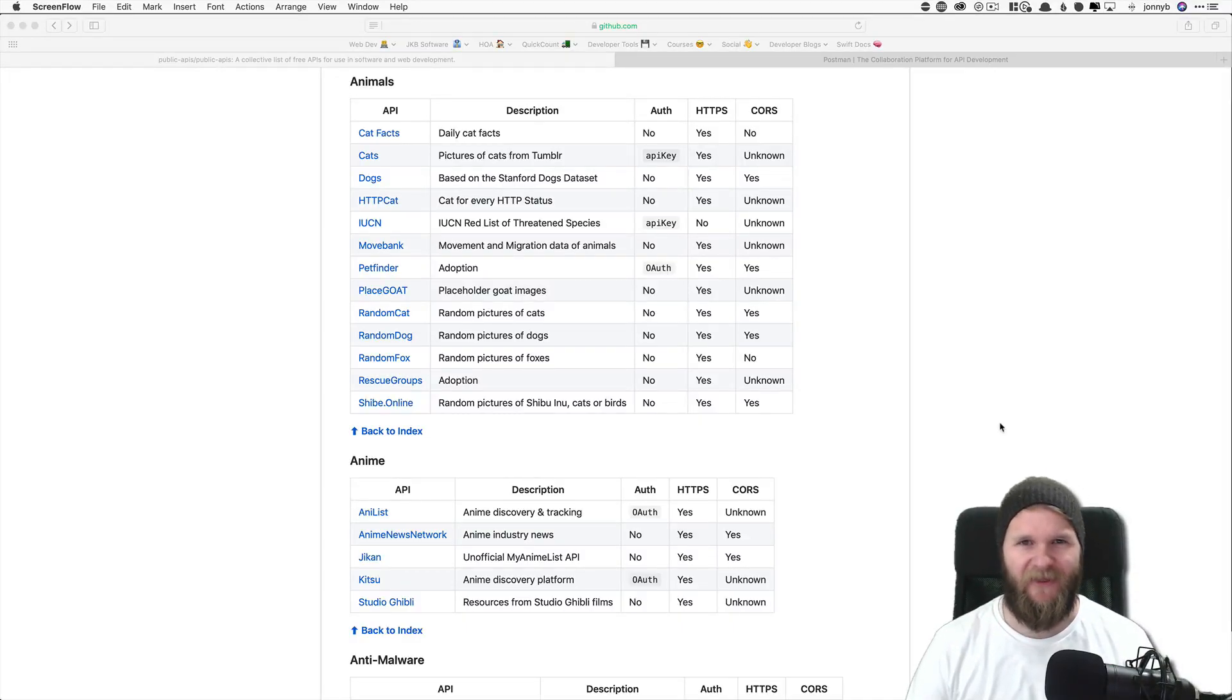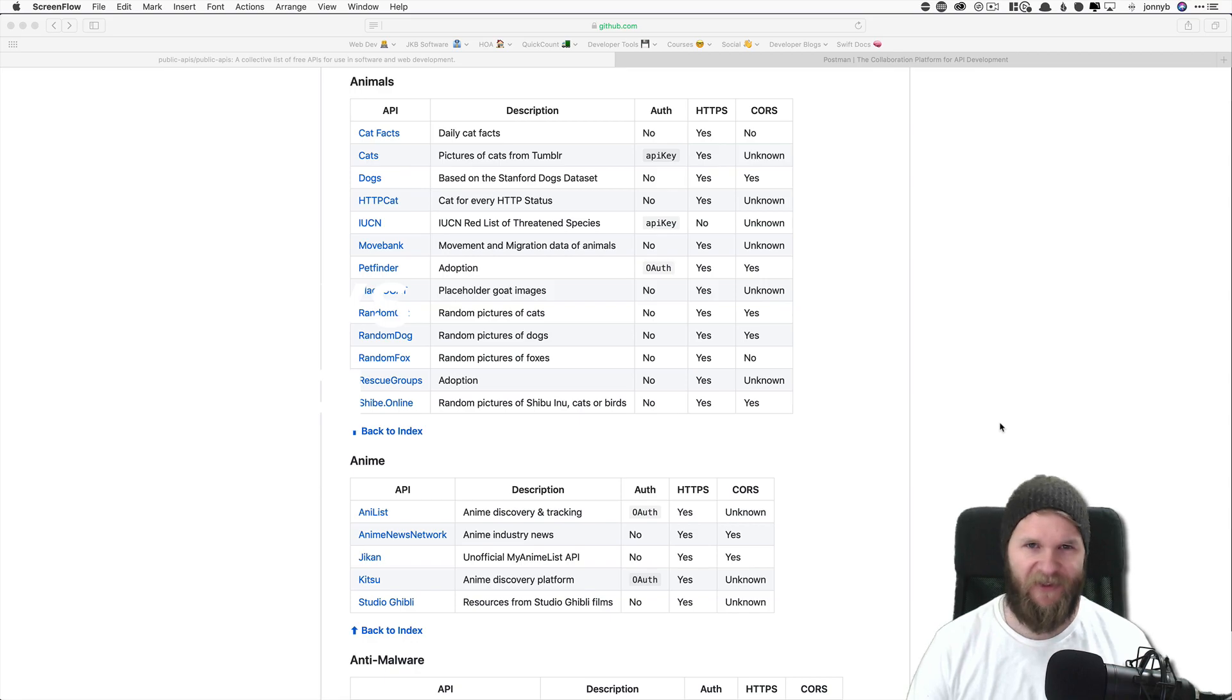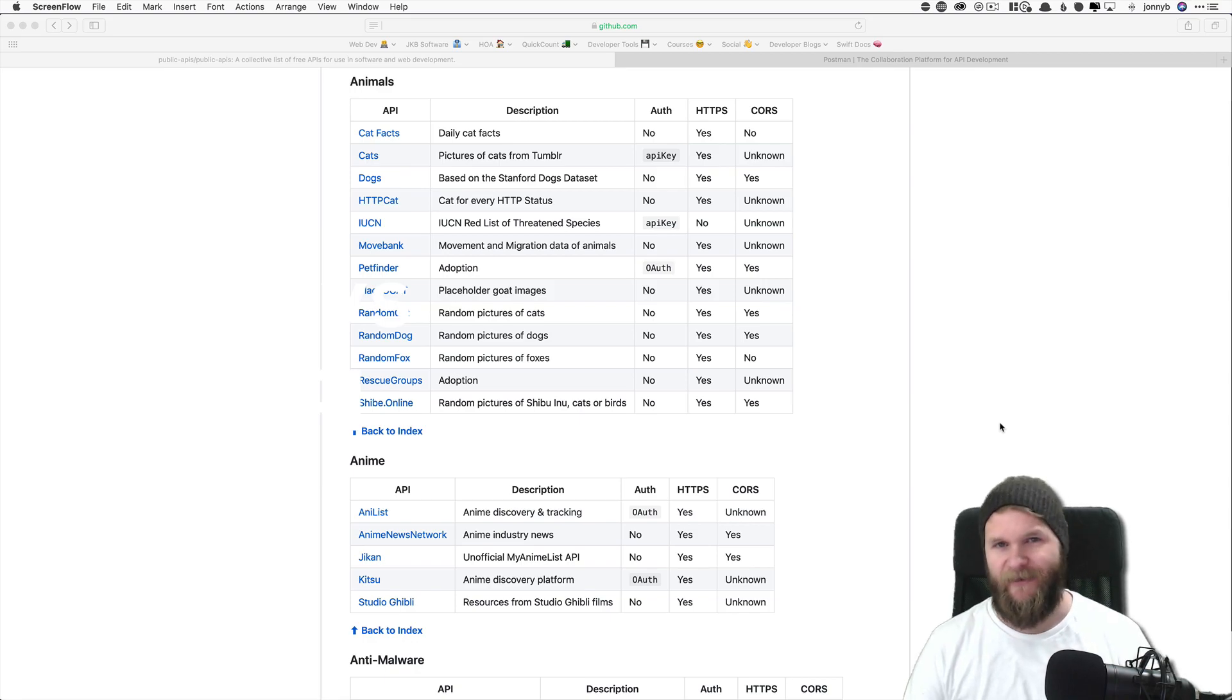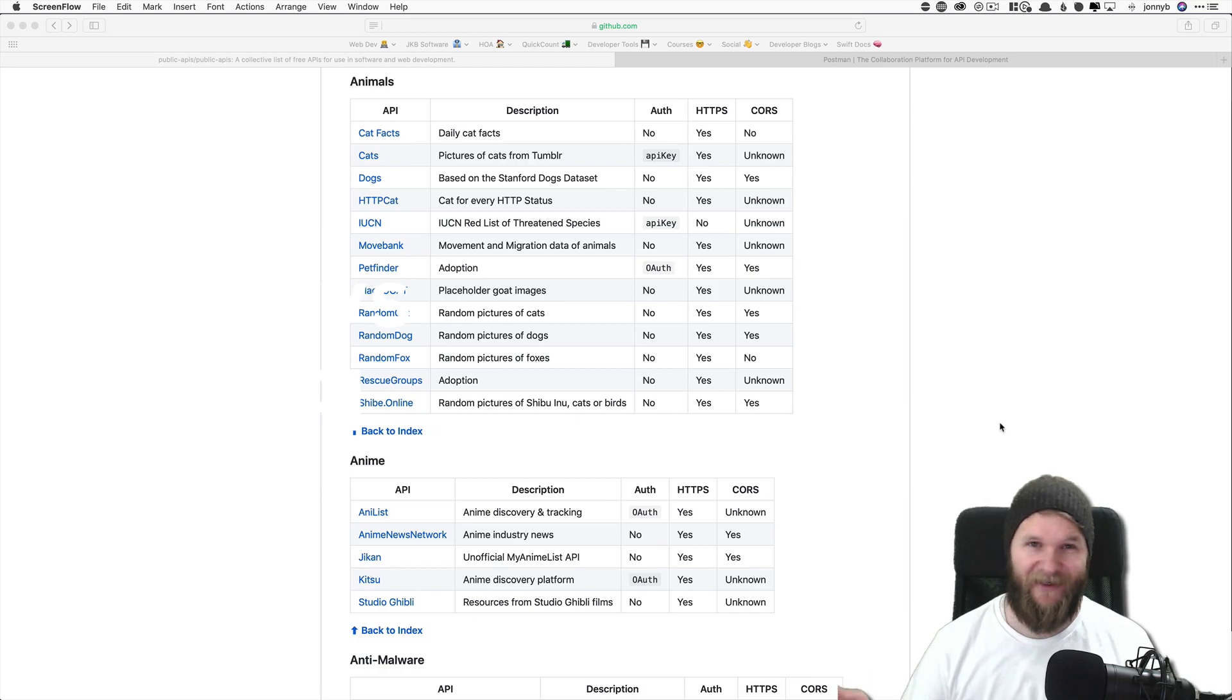Hey everyone, Johnny B here with Johnny B Codes, back for our 30 Days of APIs Challenge. This is day two, even though I guess technically these aren't coming out every day, but anyways.